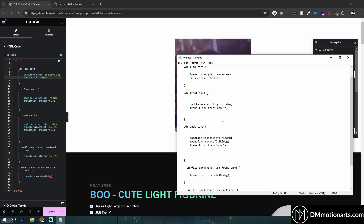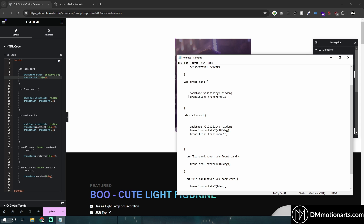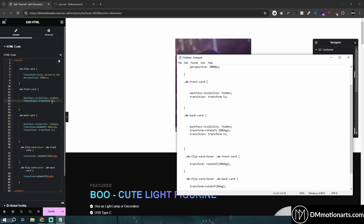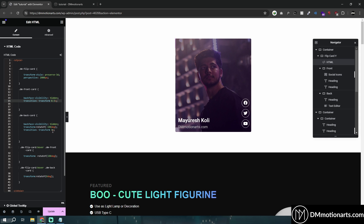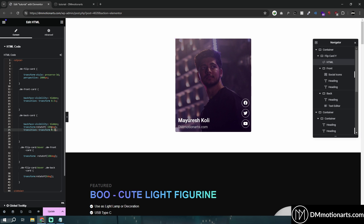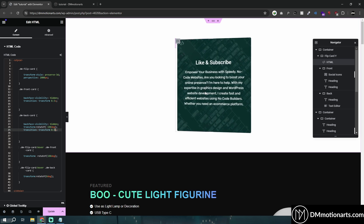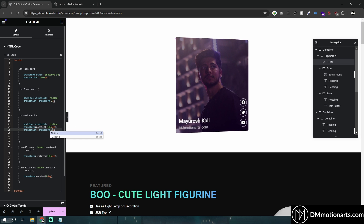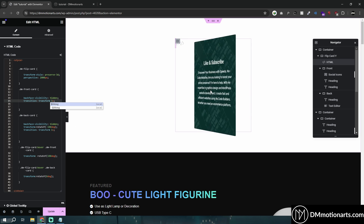Then we have the transition-transform timing. Basically it takes 1 second to flip. If you want it faster, just change to a lower value like 0.5 seconds — you can see it's way faster now. Make sure you change the timing for both directions, otherwise it will look weird. If you want it slower, make it a higher value like 2 seconds. I'll keep it at 1 second — looks nicer.